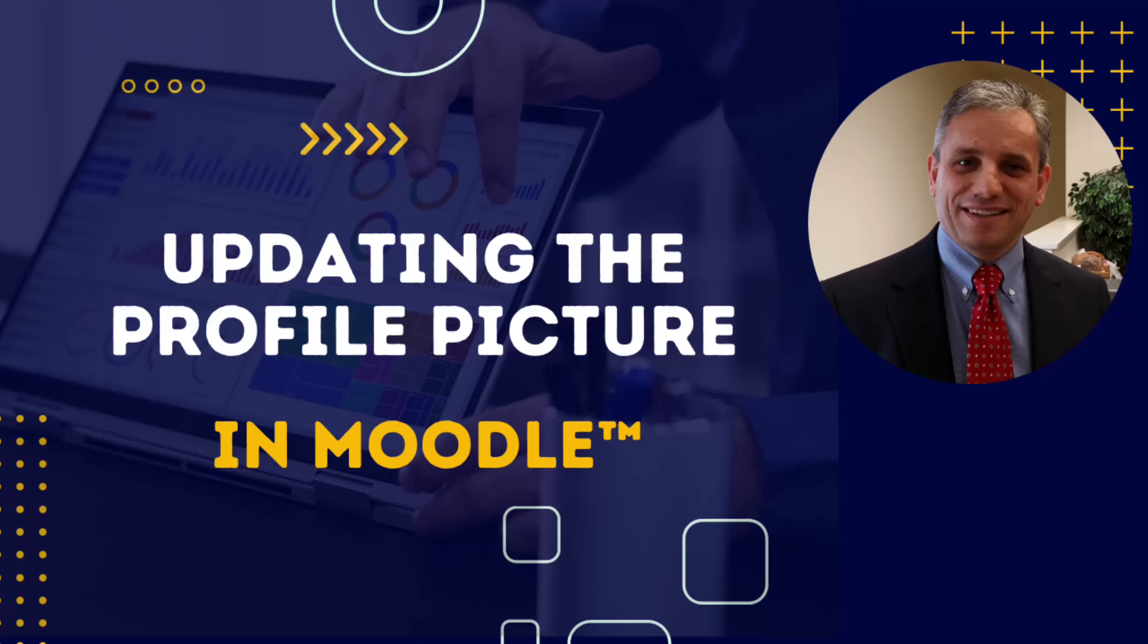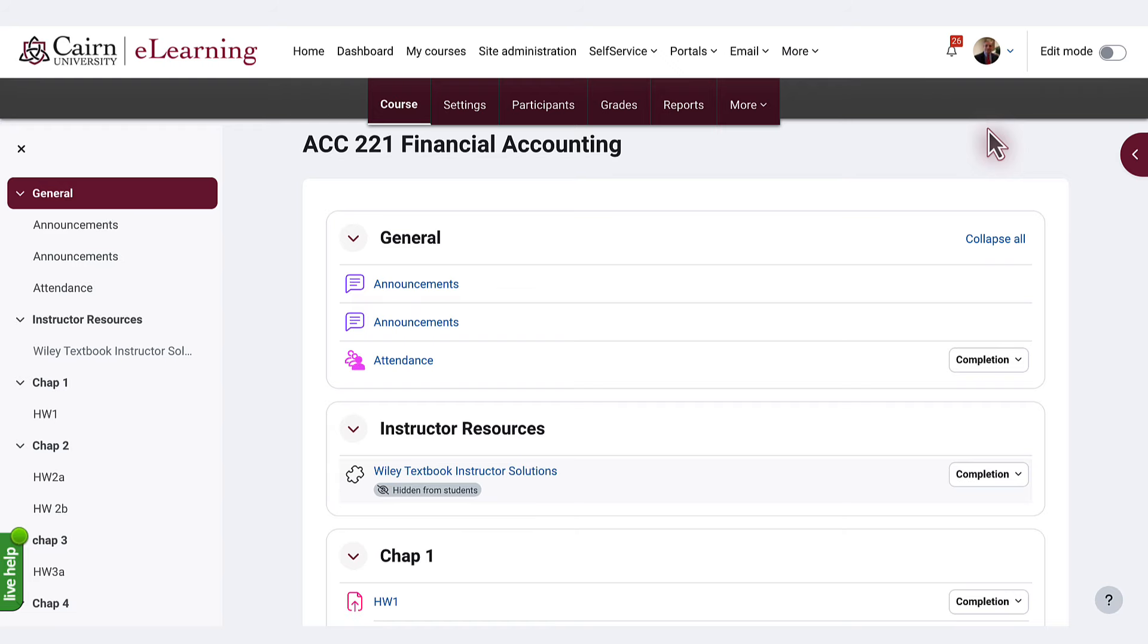In this segment of the eLearning tutorial, I'll demonstrate how to update the profile picture in eLearning.